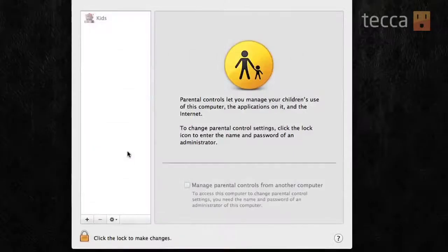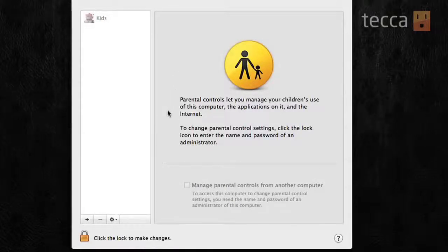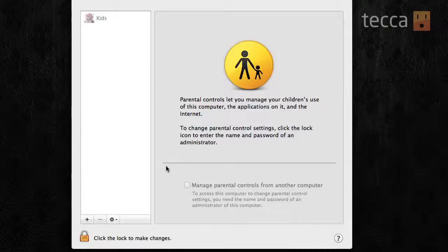So, go ahead and click on that, and you'll see parental controls let you manage your children's use of this computer, the applications on it, and the internet. That's exactly what we want.